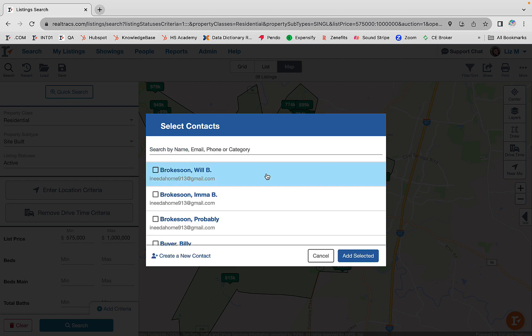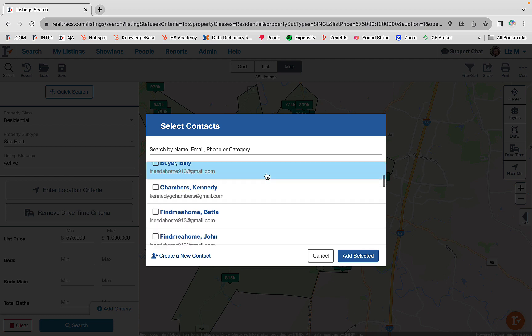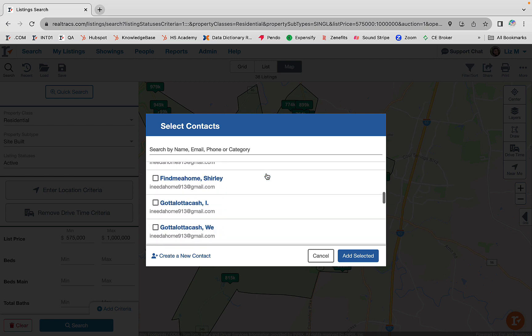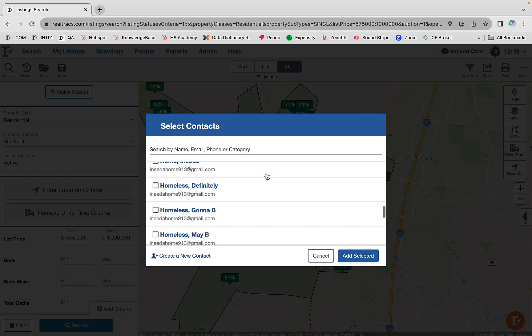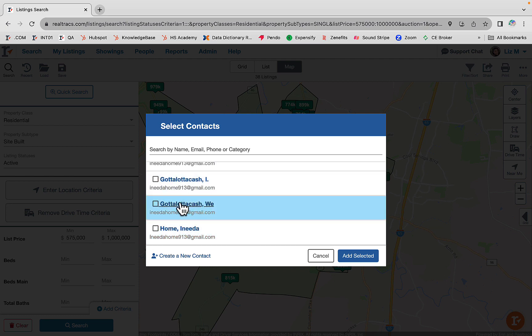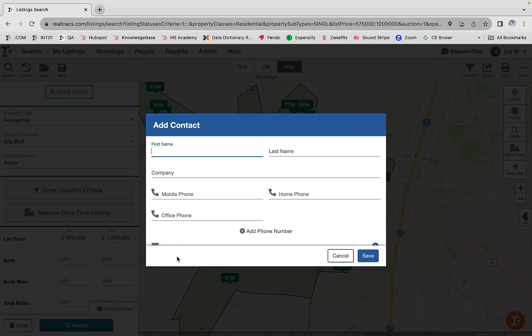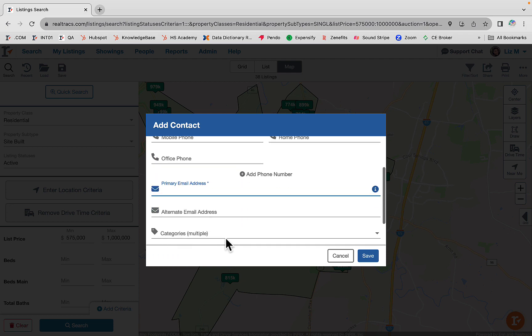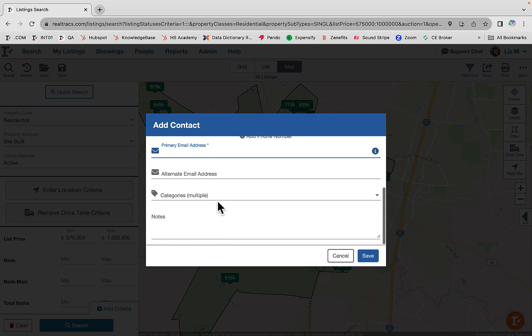If you need to create a new contact, click here. Enter their first and last name, their mobile number and email, and you can enter a category and even add notes if you like.